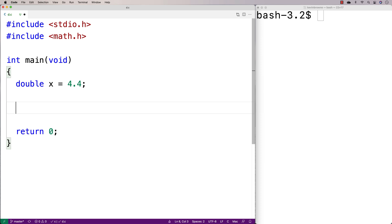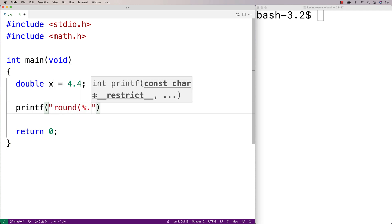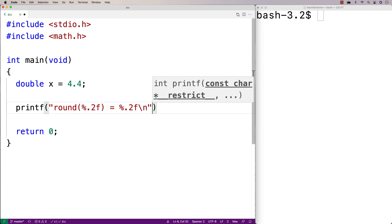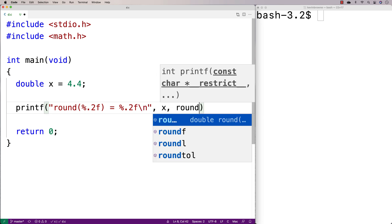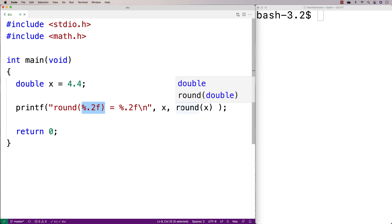I'll make a variable here — double x is equal to 4.4 — so I've got some number to test these functions with. There's actually a series of functions that I want to show you all at once, so that you can see the difference between how they work with some actual examples. We'll call the functions and then print out the result.